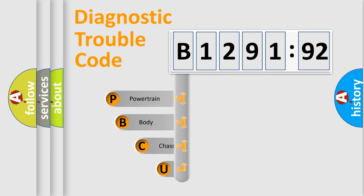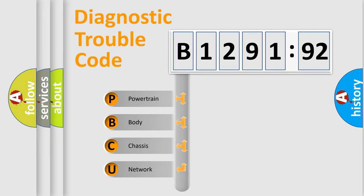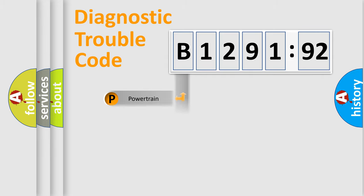First, let's look at the history of diagnostic fault code composition according to the OBD2 protocol, which is unified for all automakers since 2000. We divide the electric system of automobile into four basic units.